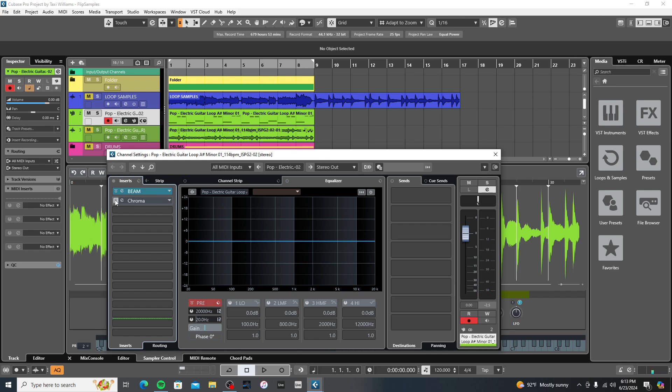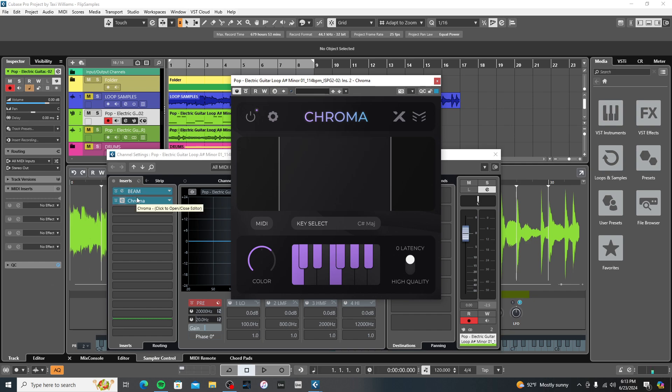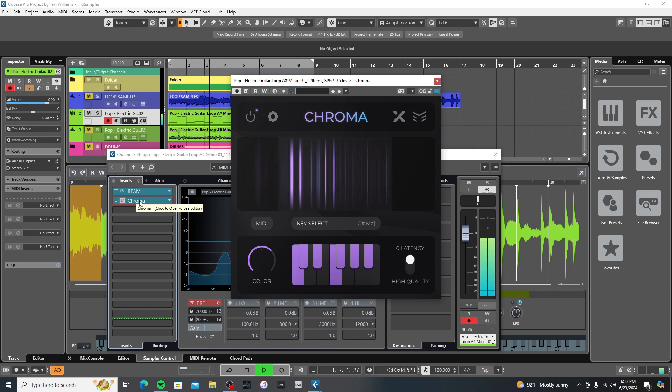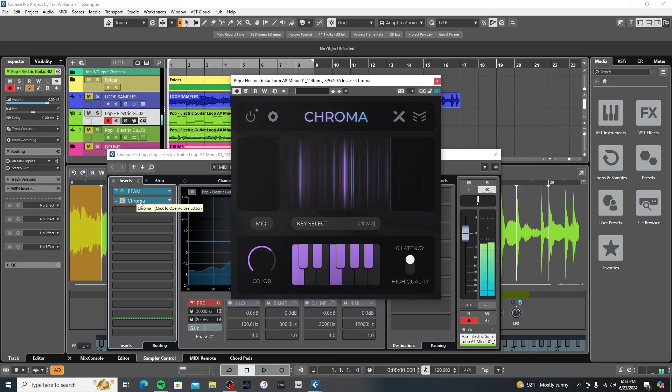I used Chroma. I forgot who's the company. If you know what the name of the company is, drop it in the comments. I just know I saw the plugin and I had to get it. And so this is with Chroma on. Yeah, so it kind of gets it in key.